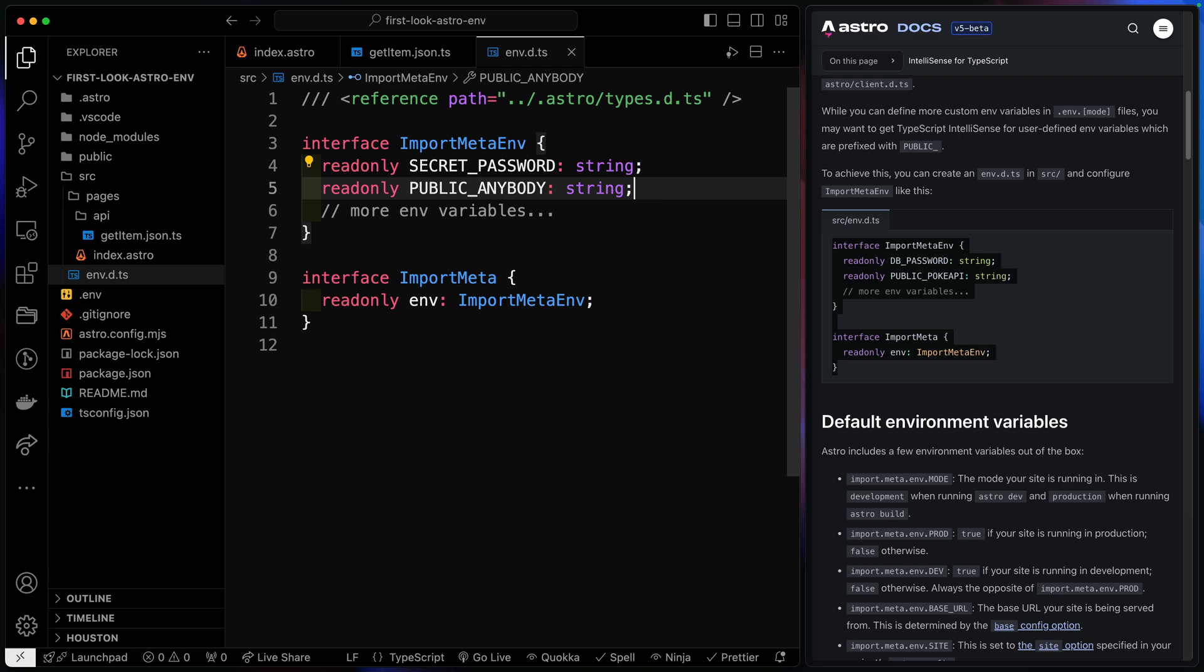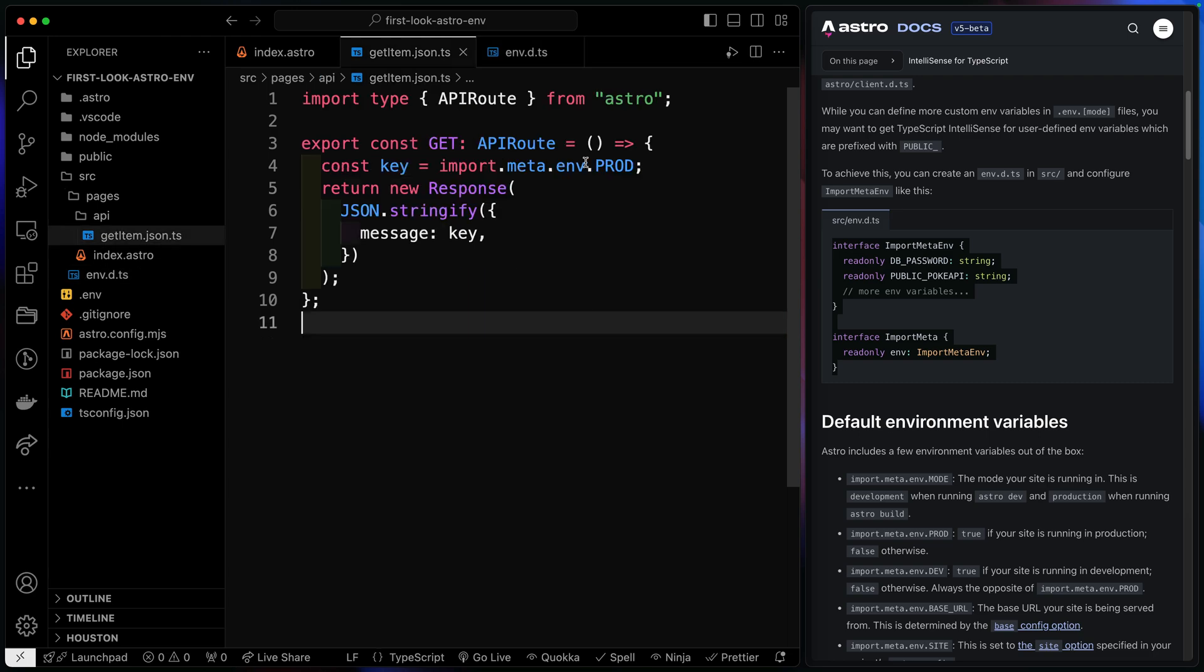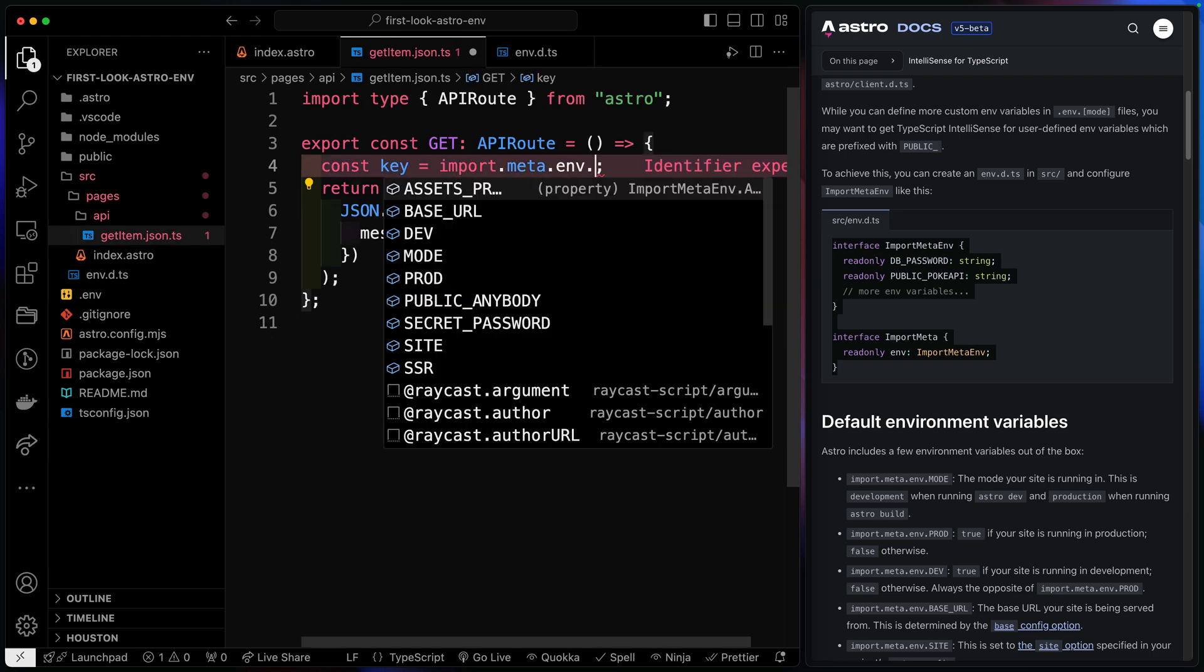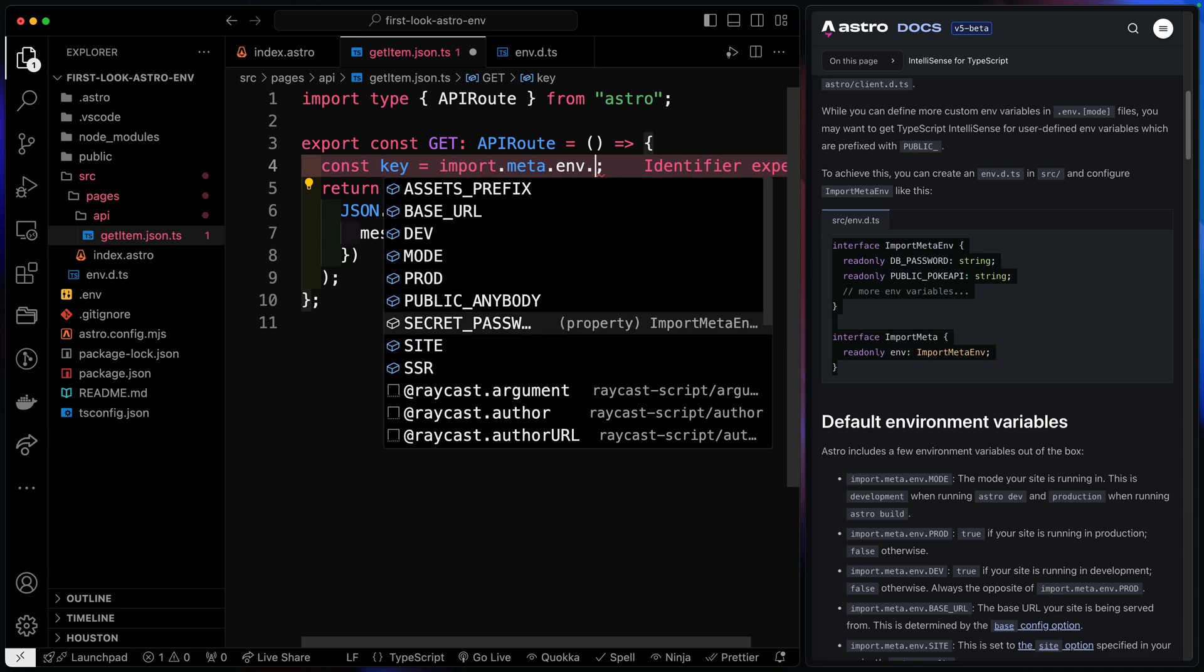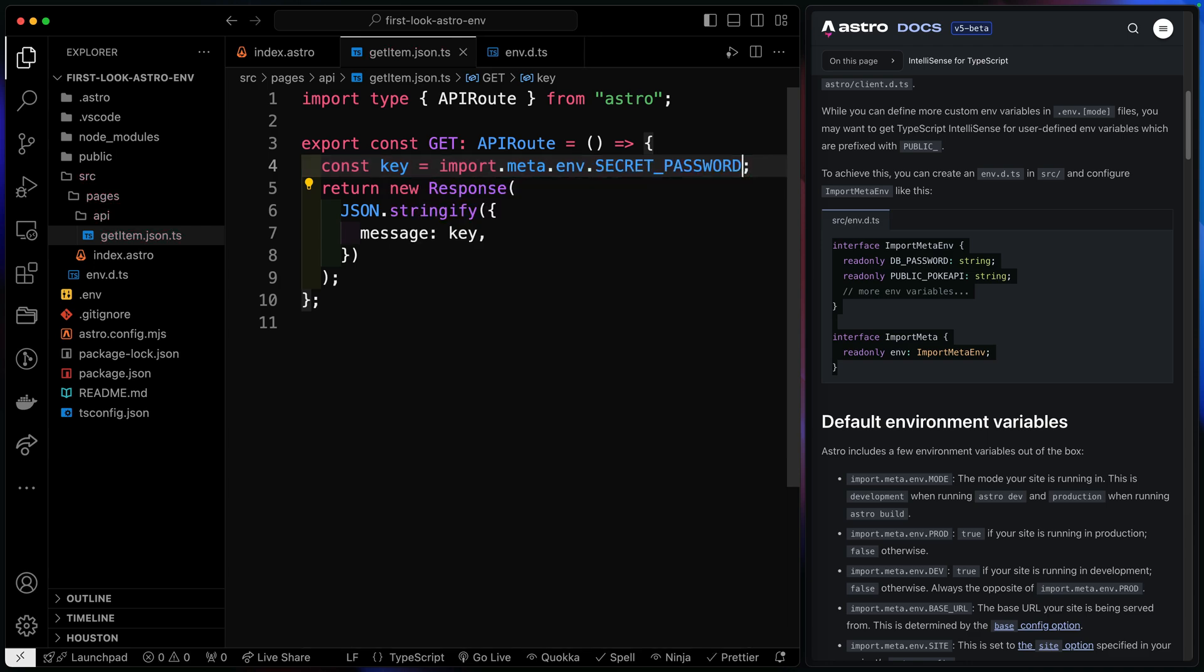Now the advantage there is I can come back over here and now I get access to that here as well. Notice I get public anywhere and secret password. So both of those are set. So that's what we currently have. So there's already some niceties built in.